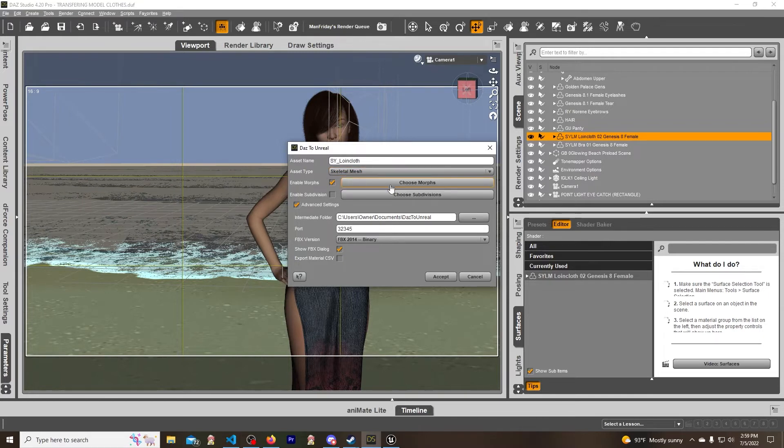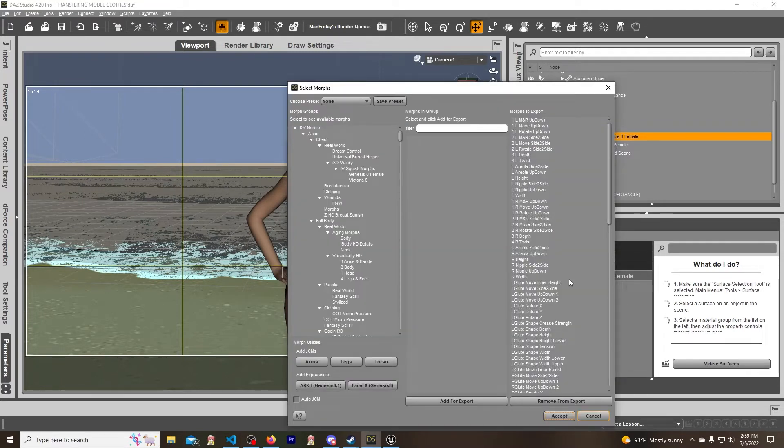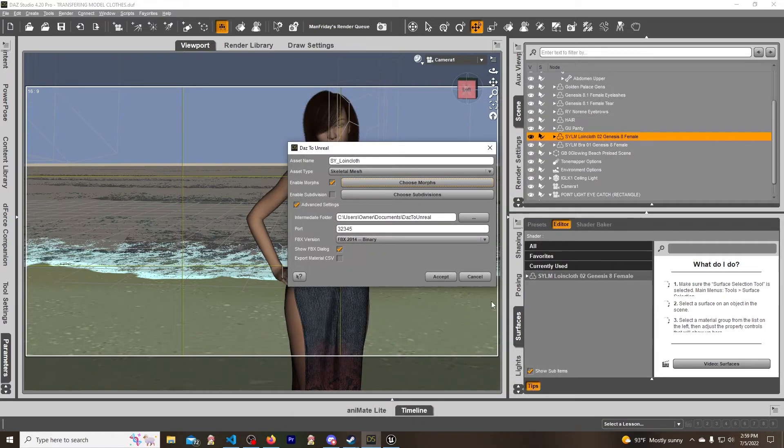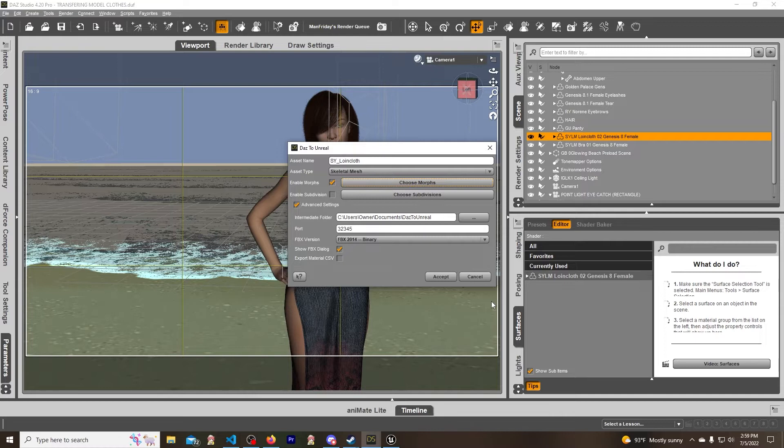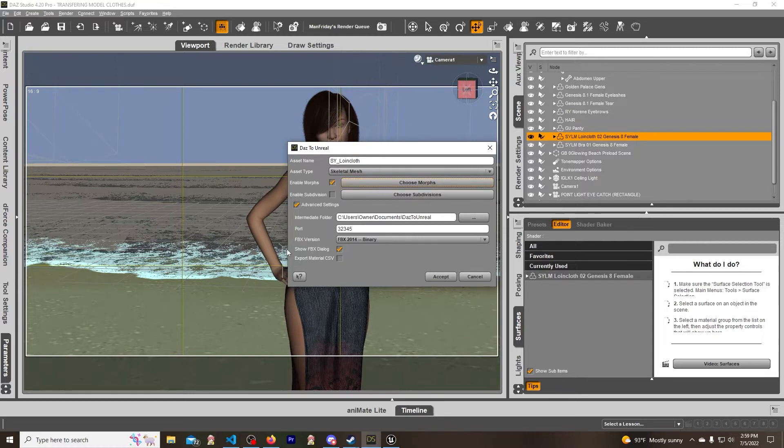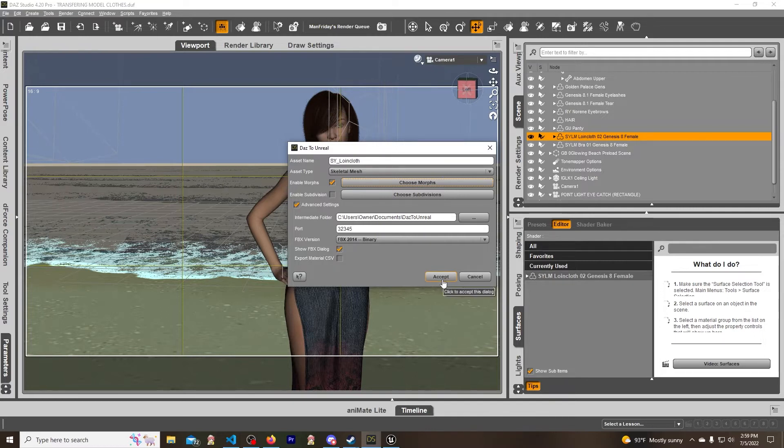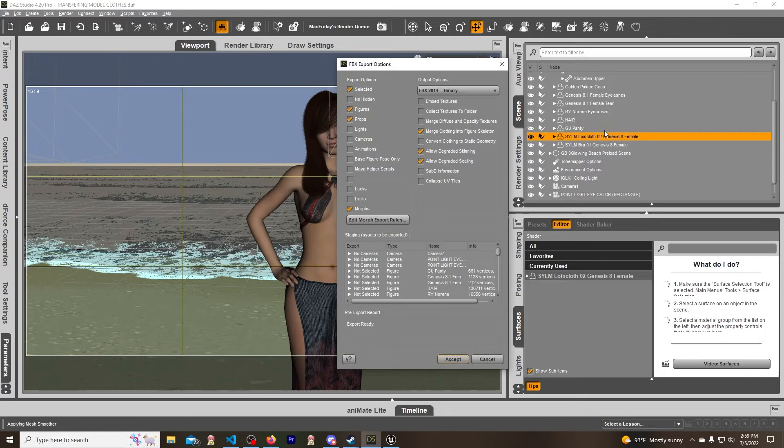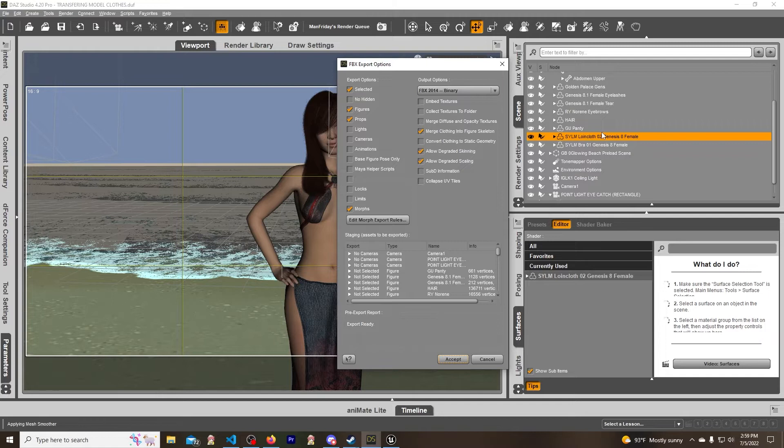When we do the morphs, it is recommended to keep the same morphs of the character when importing it. I've not tried it without it - I just did as this person told me and it works great. Morphs enabled, show FBX dialogue, all this stays the same. I hit accept. Make sure you have this selected, not the model too.